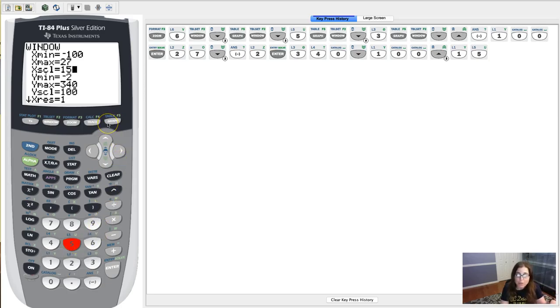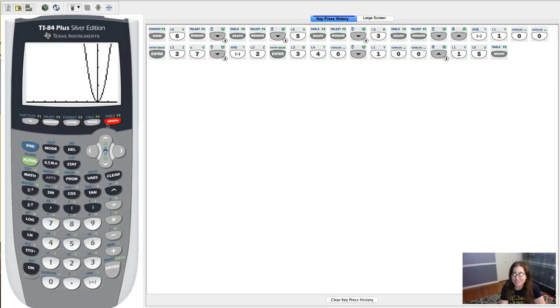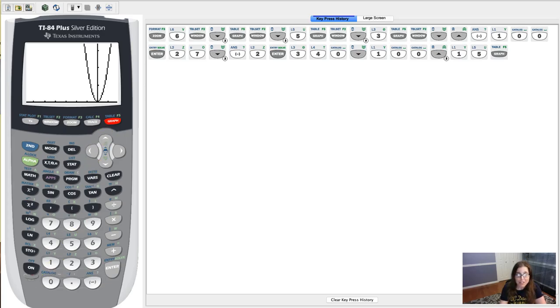This is just me throwing numbers out there. But whenever you adjust your window, hit graph. Oh, that is not the best view screen. But what are you gonna do? So there I did it, I adjusted my window.